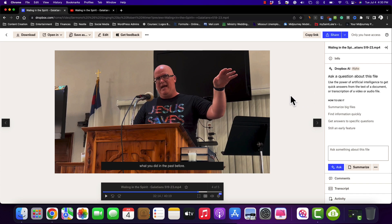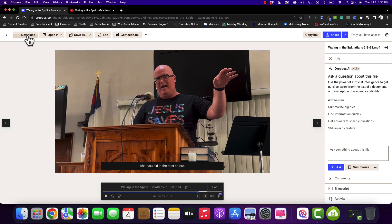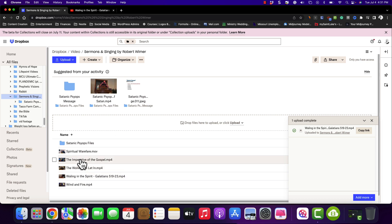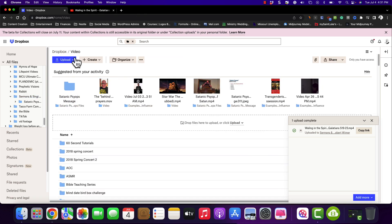Now, it's going to answer any questions based off of the information that you have provided in the media clip. And it is Dropbox-wide — so you would have to choose each one of your files that you are going to be doing.